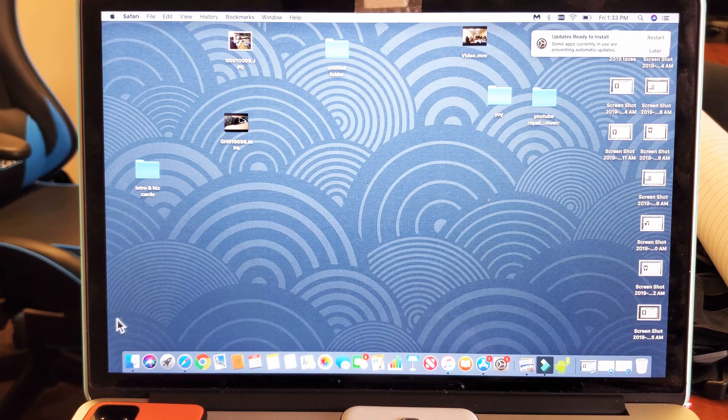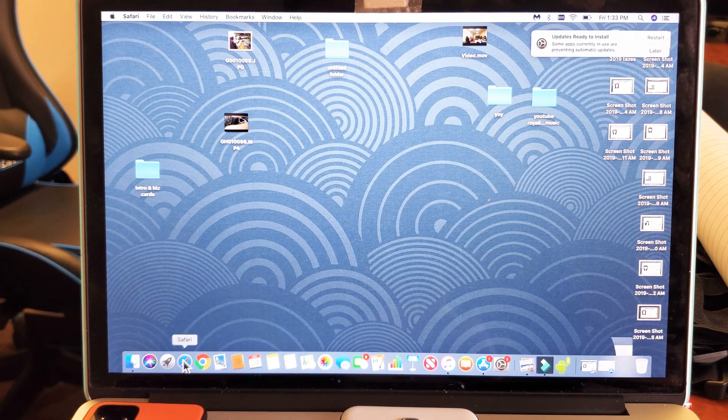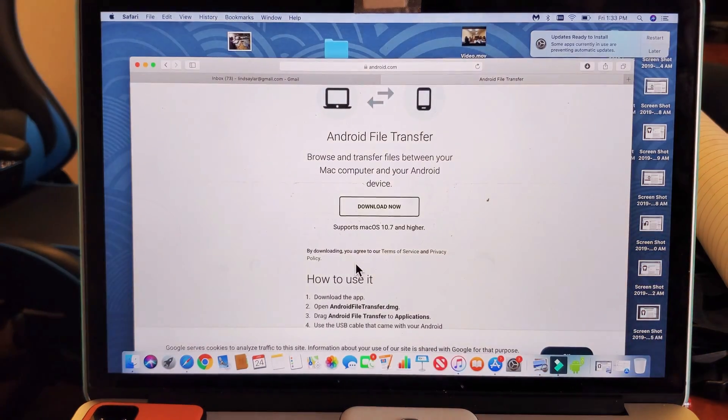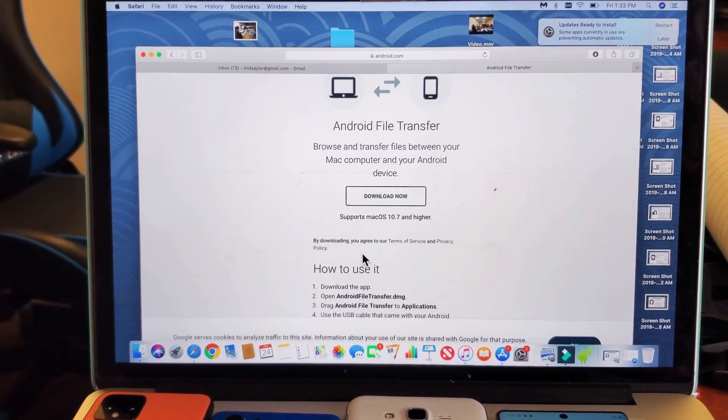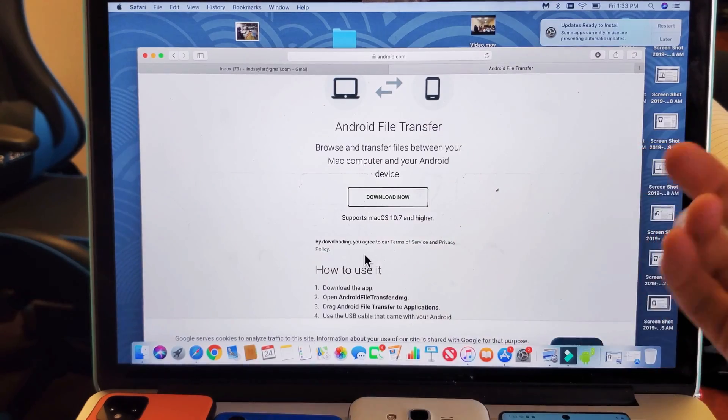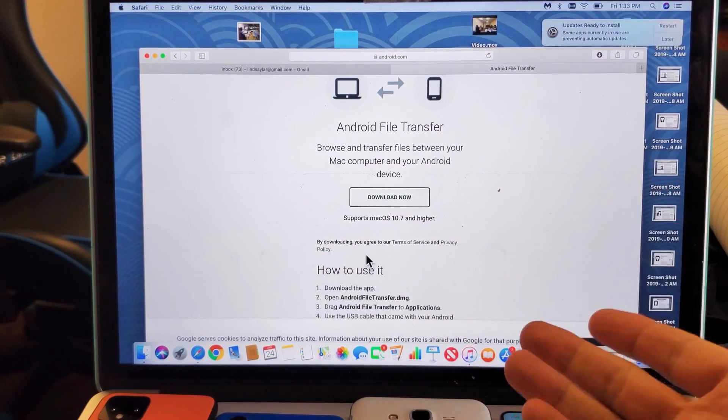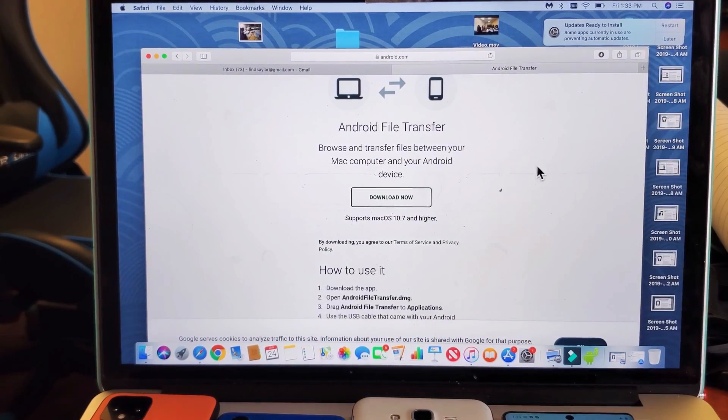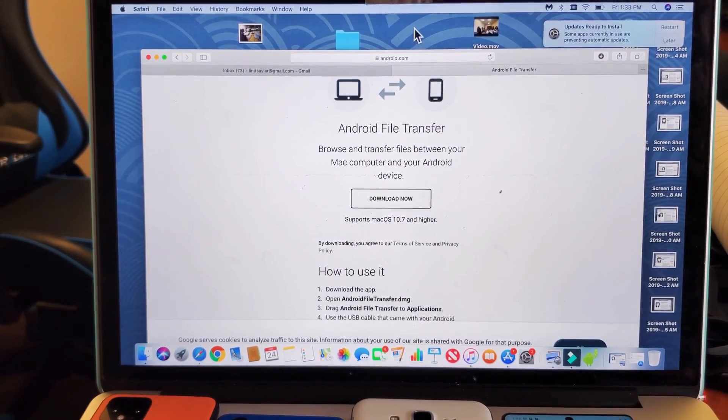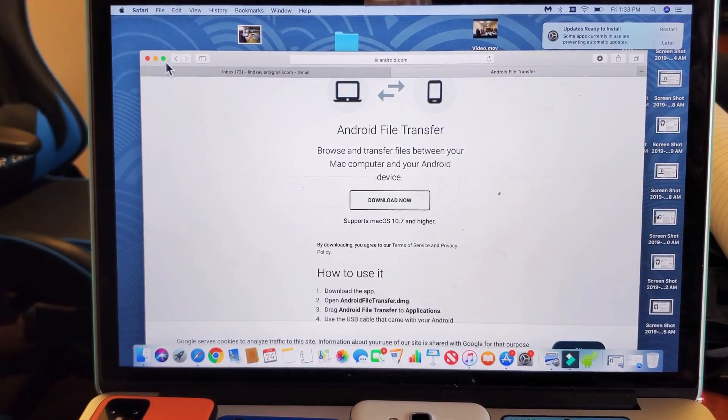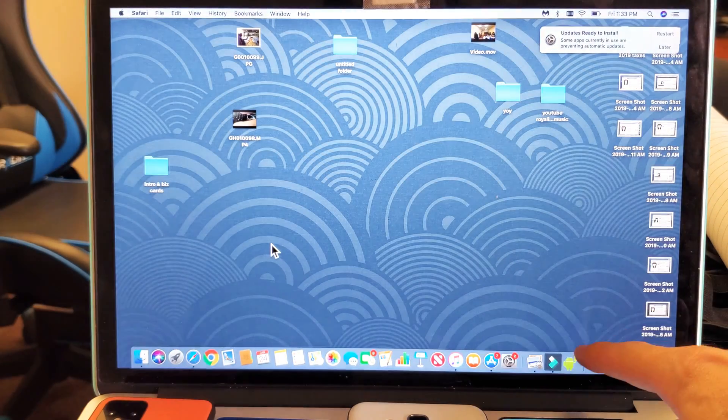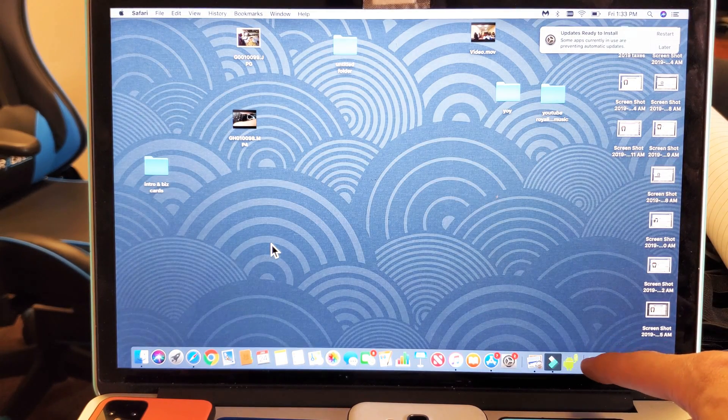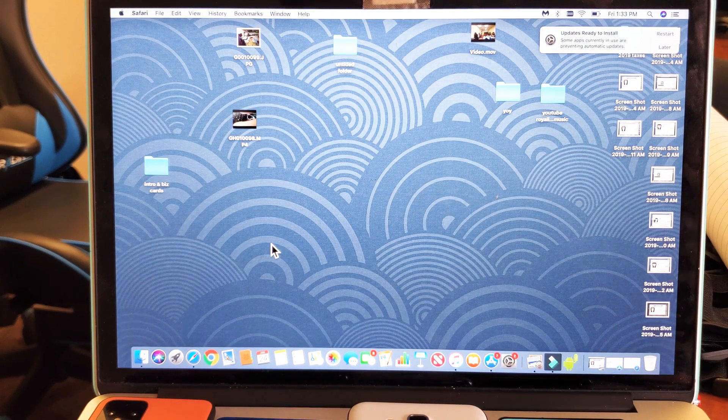And I'll put a link below where you can get this, but here's the website right here, Android file transfer. Download it, install it, and then once you install it, you're going to get this little Android guy. The icon looks like this little green guy here.